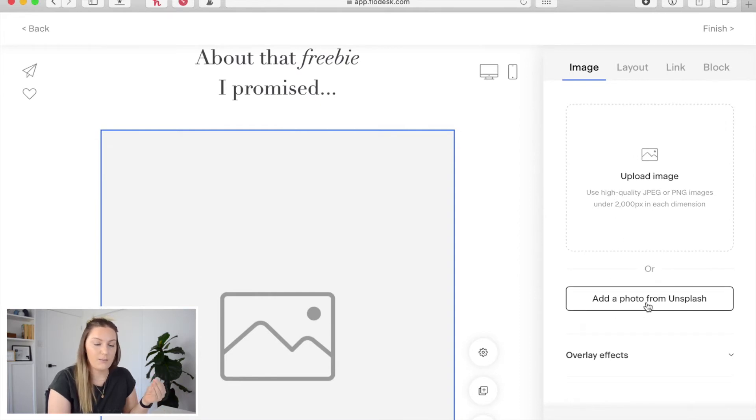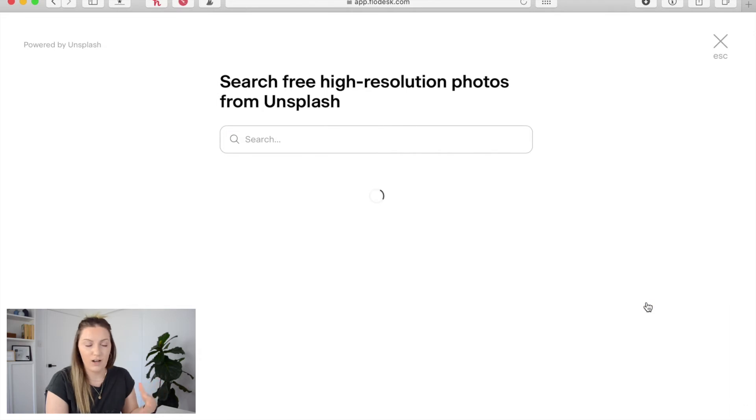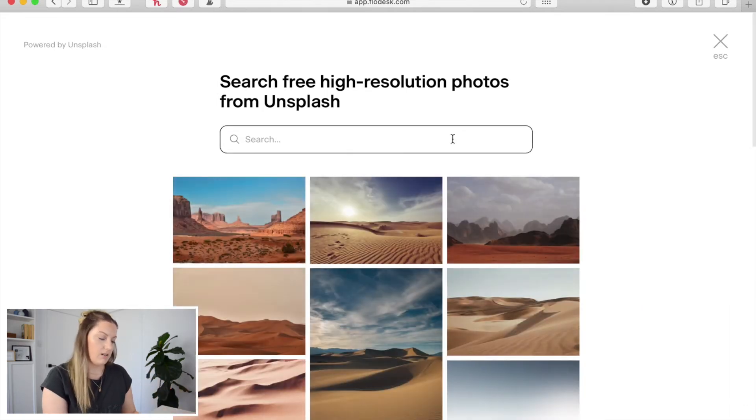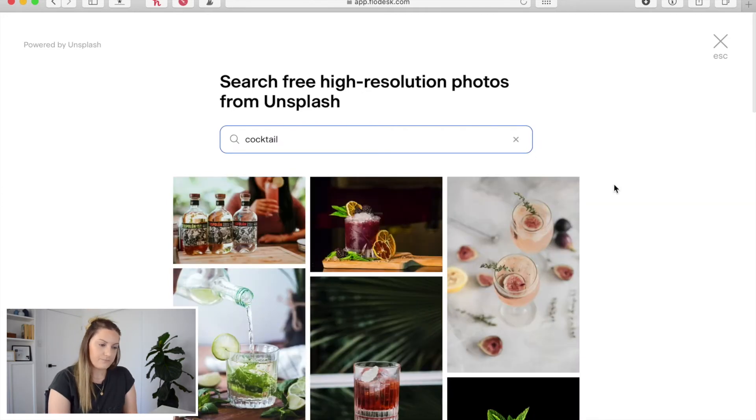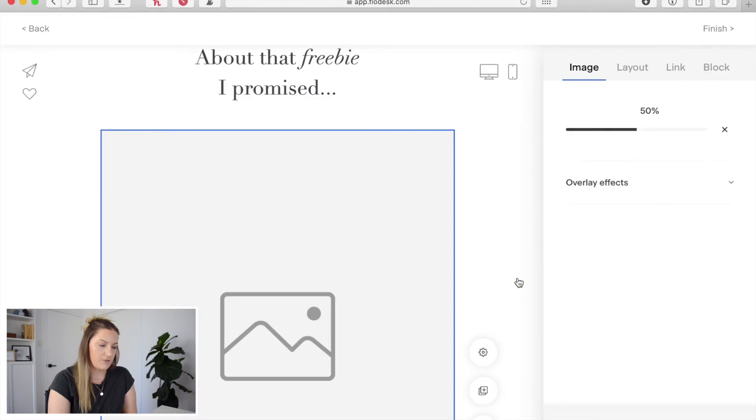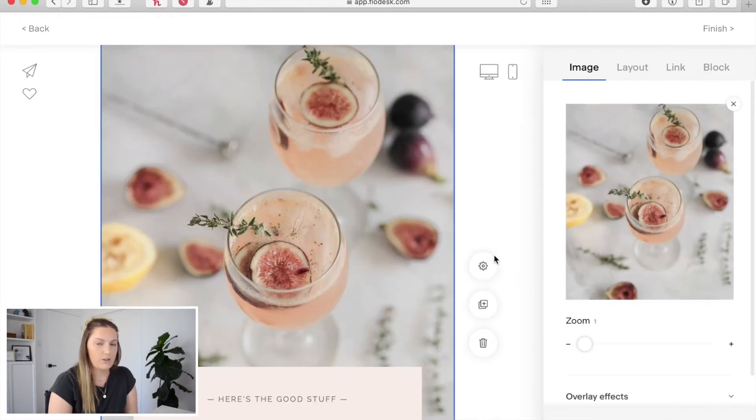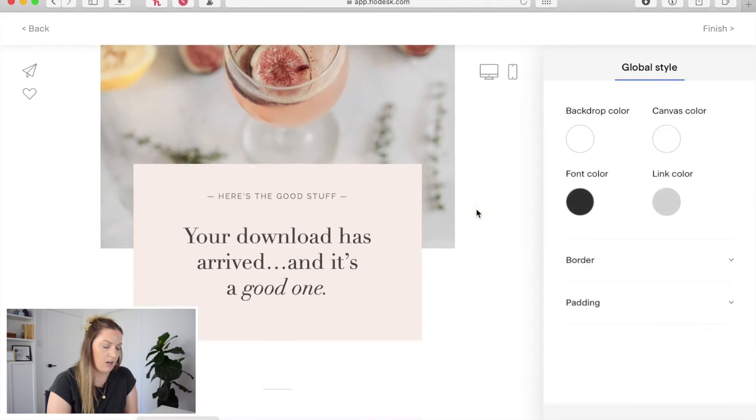So that means I can actually just add a stock image without having to go and find it and upload it into Flowdesk. I can just simply come in here. I'm going to search cocktail and I'm going to select this image right here and it's going to automatically add it in. So it's a great easy option for adding in different elements within your email.